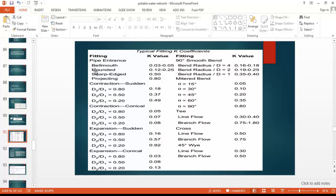Typical values for fitting loss coefficients are included in the previous slide. Generally speaking, more gradual transitions create smoother flow lines and smaller loss angles.